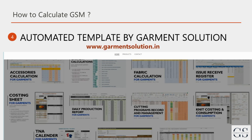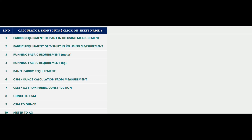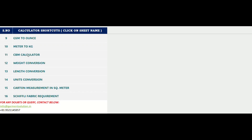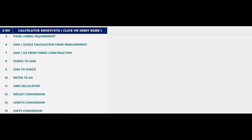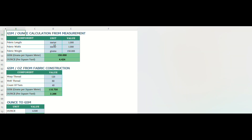To simplify your GSM calculations, visit www.garmentsolution.in and download our Garment Manufacturing Daily Calculations Excel Template. This comprehensive tool covers various garment industry calculations. Just search for GSM and ounce calculation from measurement, click on it, enter your figures, and let the template handle the rest. It's a time-saving solution that adapts to your preferred units, be it inches, centimeters, or meters.